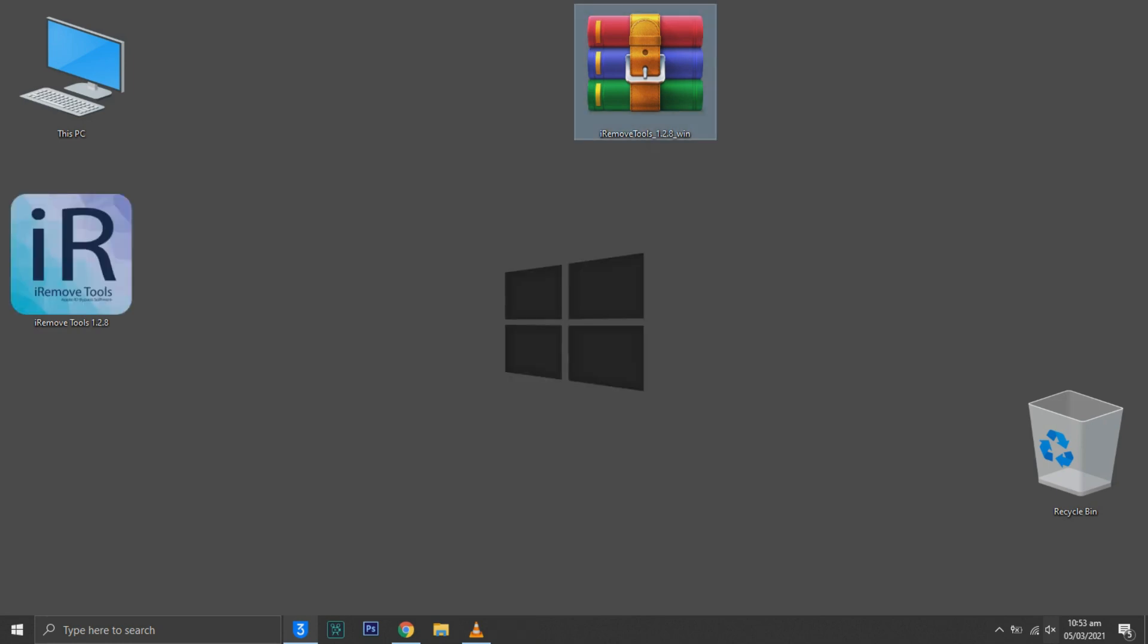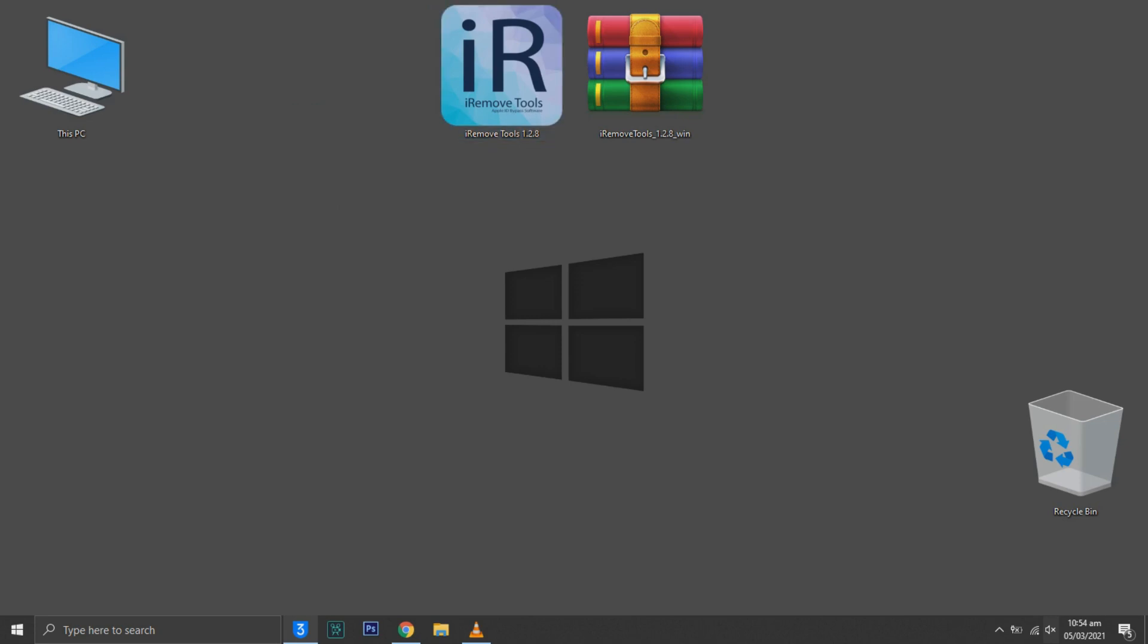After extraction, run bypass tool. Make sure your device is connected and iTunes is installed.